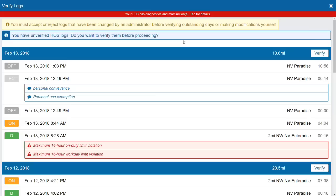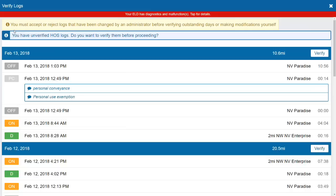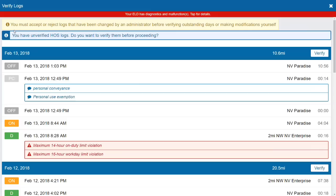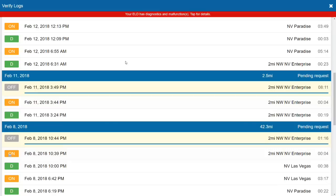The next screen prompts me to verify my logs, but first I have to accept or reject any edits. There's a yellow bar along the top that says you must accept or reject logs changed by an administrator before verifying outstanding days or making modifications yourself. This is baked into the workflow — before you can verify your logs, you have to accept or reject any changes. If there aren't any pending edits, the yellow bar won't even appear.